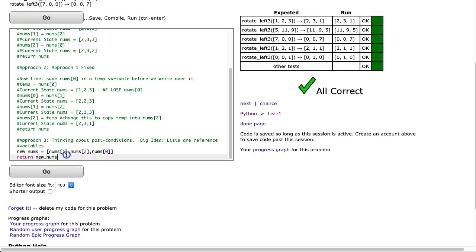You're just taking numz[1] becomes the first element, numz[2] becomes the second element, and numz[0] becomes the third element. And in fact, this is actually a better approach knowing nothing about the problem. And let me explain why.